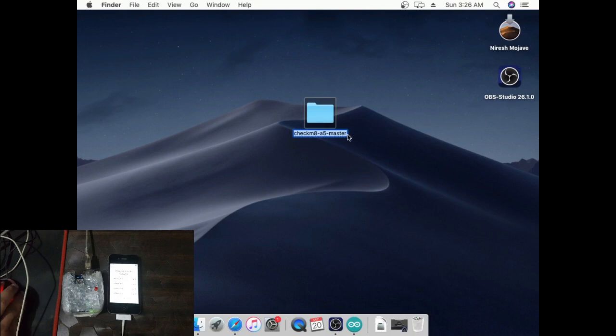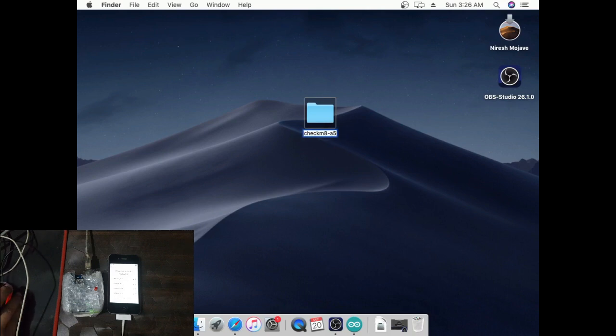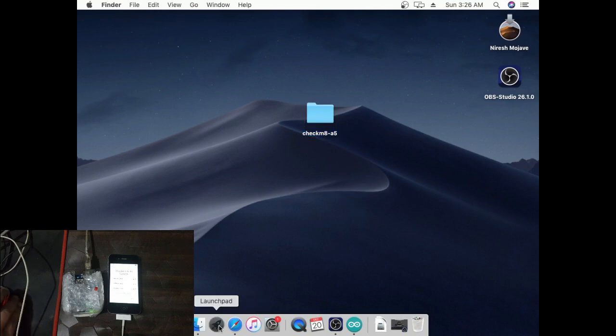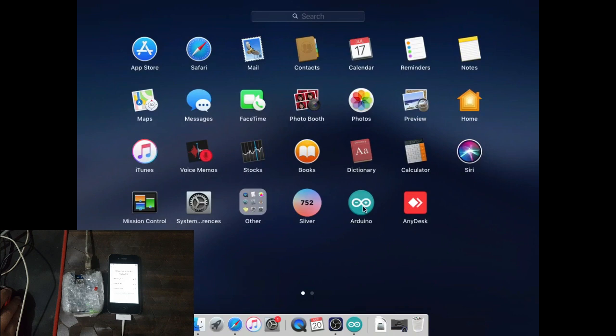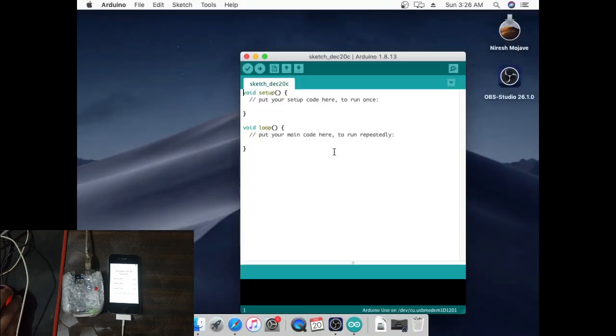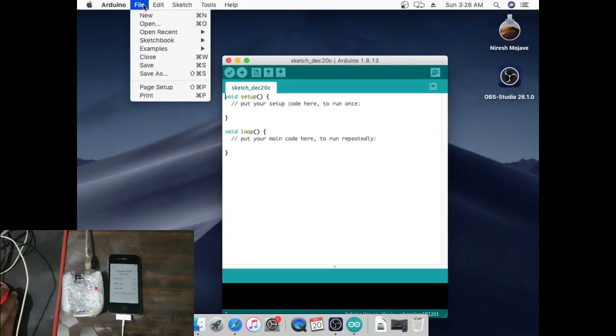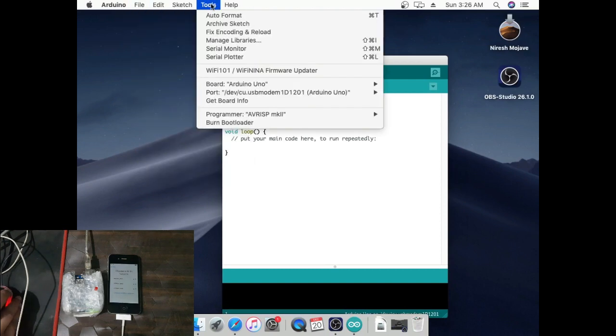Rename Checkmate A5 master.zip to Checkmate A5 only. Open Arduinost. Go to Tools and select Arduino Import.